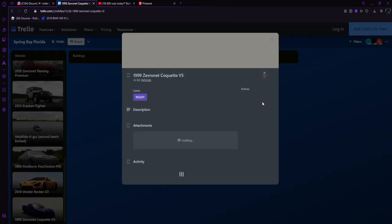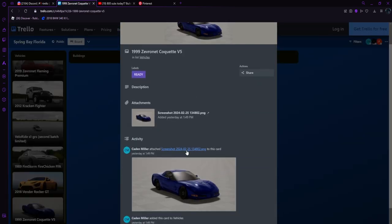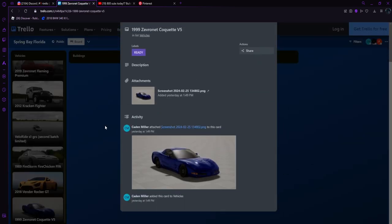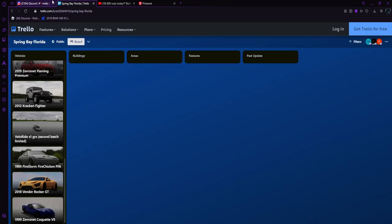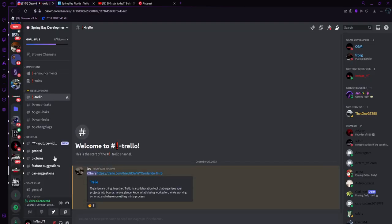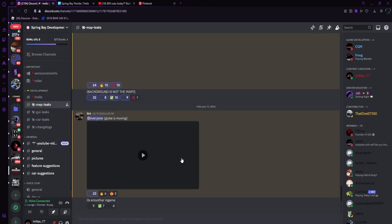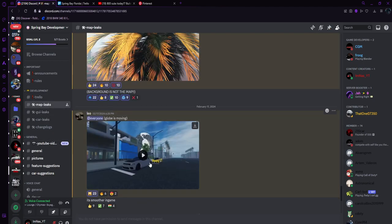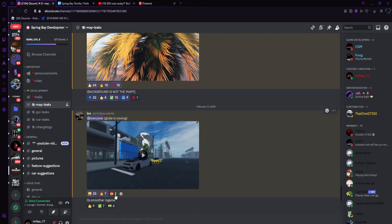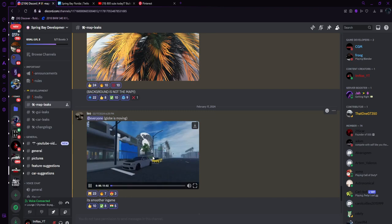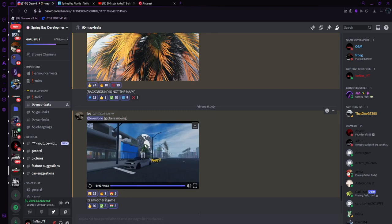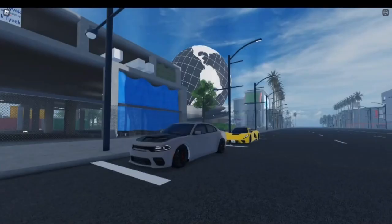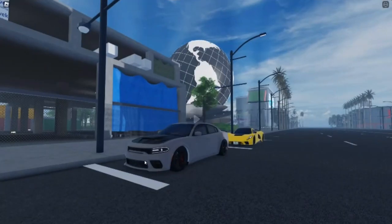Let me check out the Trello real fast. I want to show y'all the map. I don't know if I showed this or not, but this is what the map looks like. This is what the road looks like right here as y'all can see.